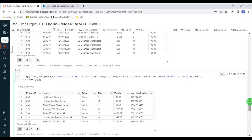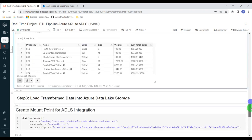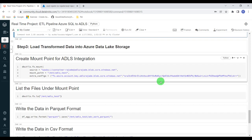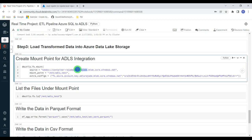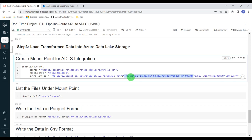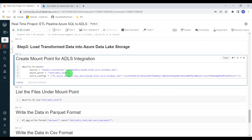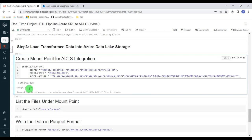Aggregation is done. We have extracted the data and transformed it. In the last stage, we are going to load the data into Azure Data Lake Storage. For that, first we have to create a mount point. To create a mount point, we pass three parameters: the source — the storage account URL, the mount point name (here I'm using /mnt/adls_test), and in the extra config, the account URL and access key. Mount point creation returns true, which means it was created successfully.